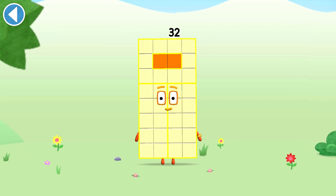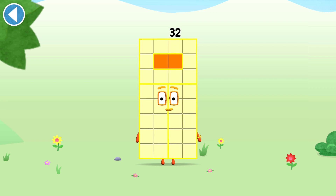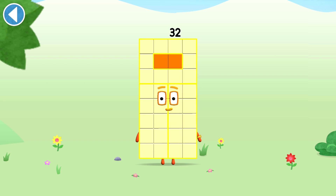This is number block 32. This number block is made up of 32 blocks.